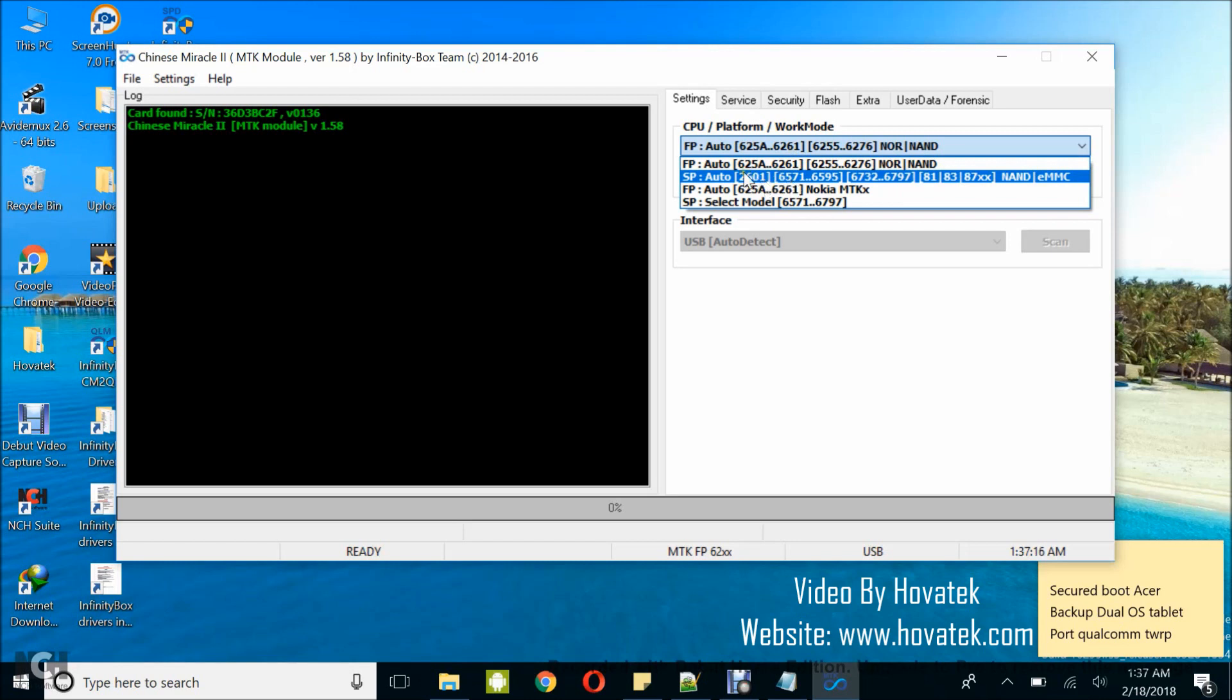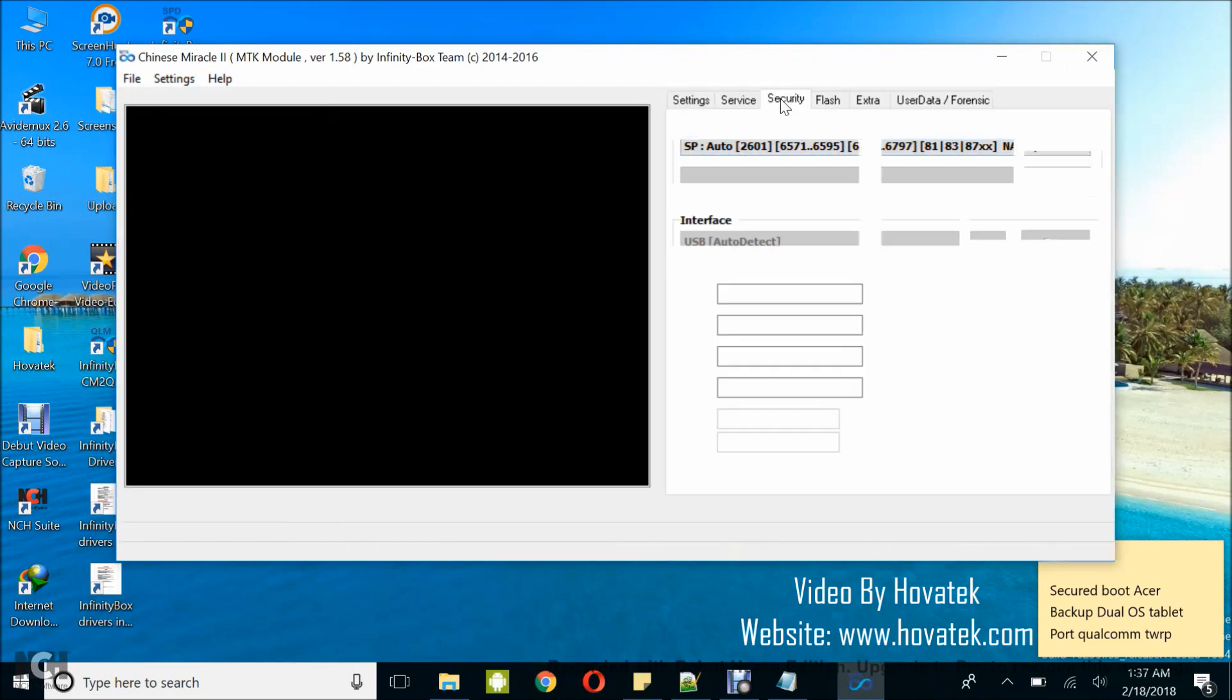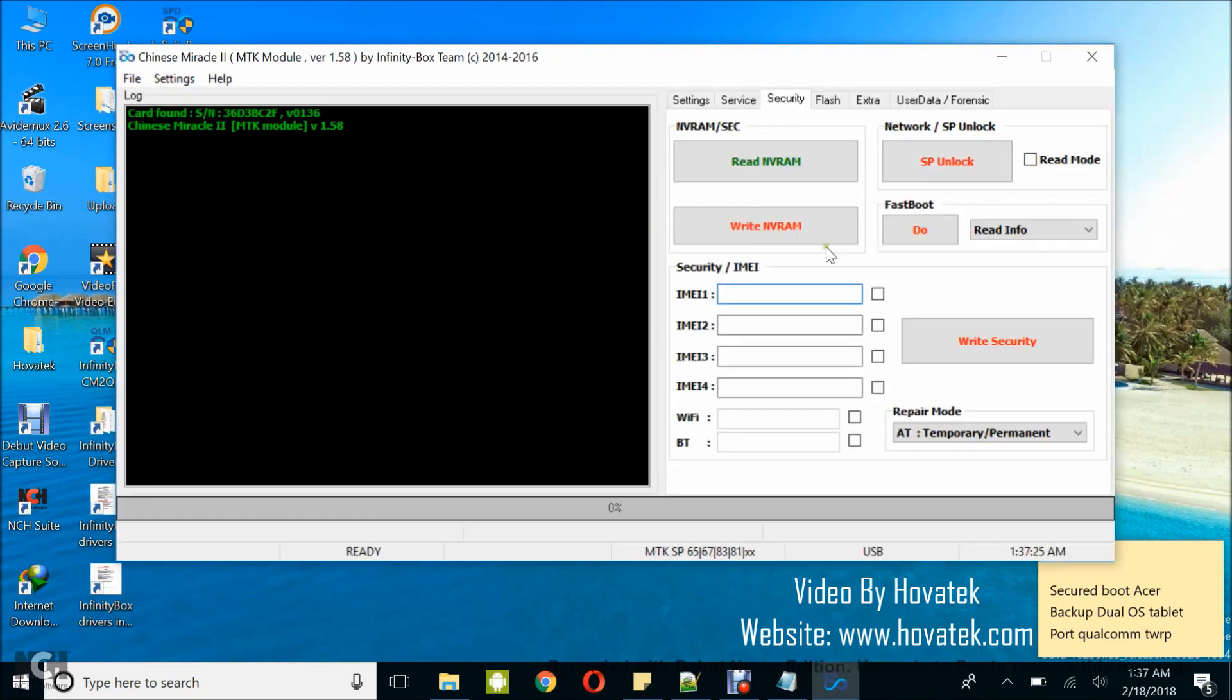My chipset falls in this range, so I'm going to select this and then click on the security tab. Under the security tab, you're going to have the security slash IMEI option. If you don't have that, make sure you see a guide on how to enable this hidden option.